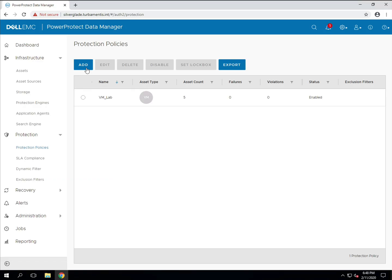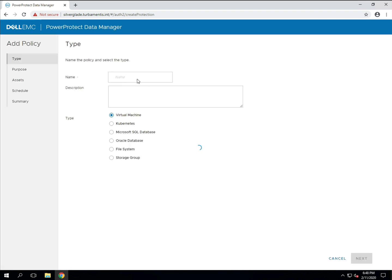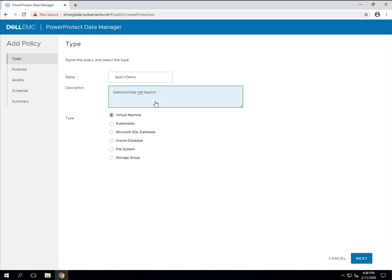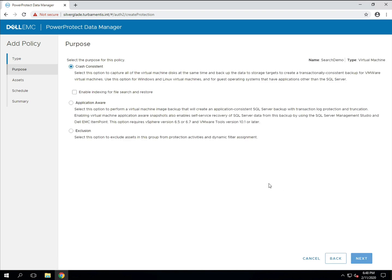So let's add a new virtual machine protection policy by expanding protection policies in the sidebar and clicking add. Since this is just a demo policy I'm giving it a simple name and leaving virtual machine selected. Here you'll see the option to enable indexing for file search and restoration. It's literally just one check box that you enable for this policy.